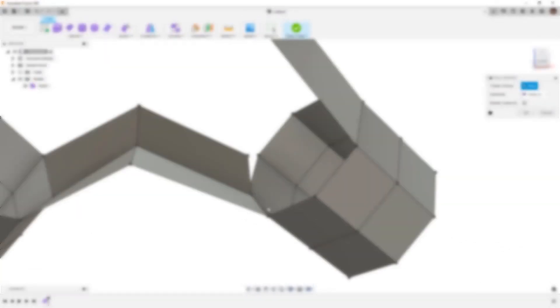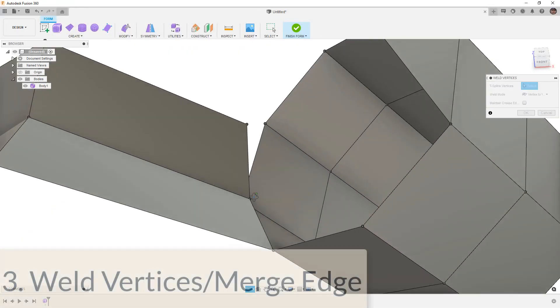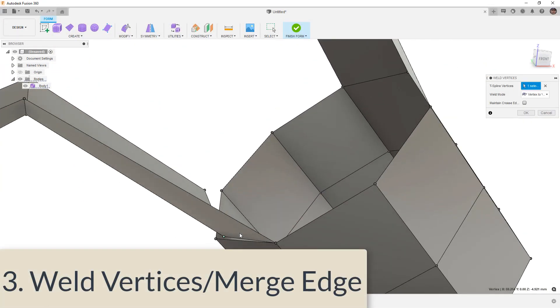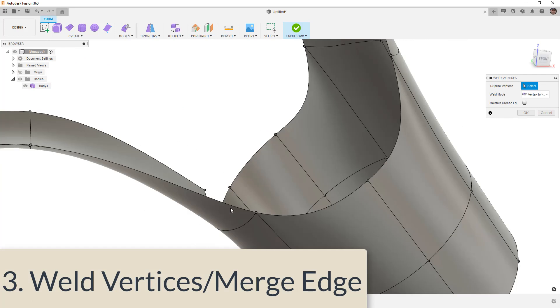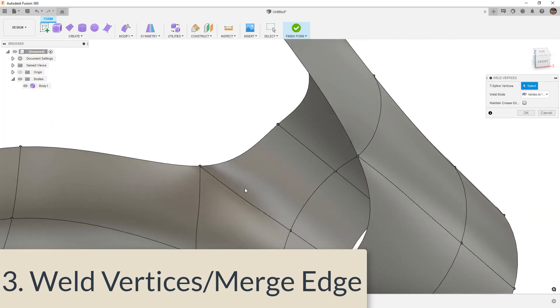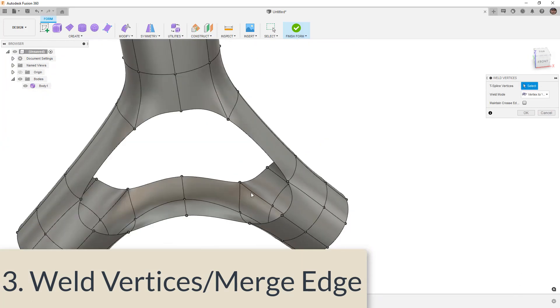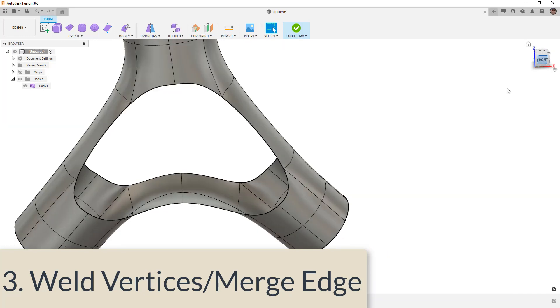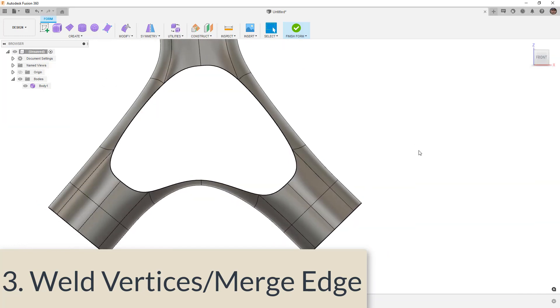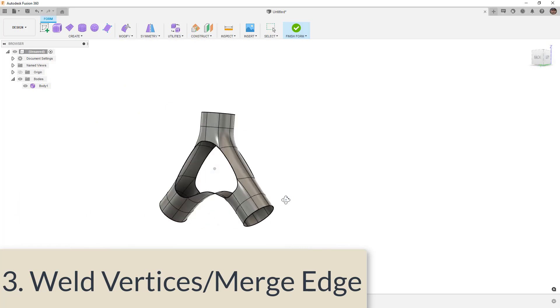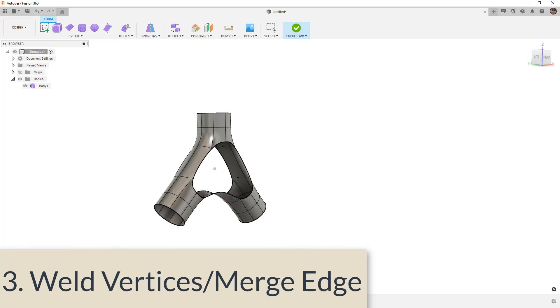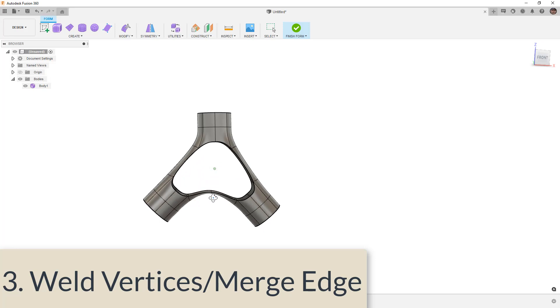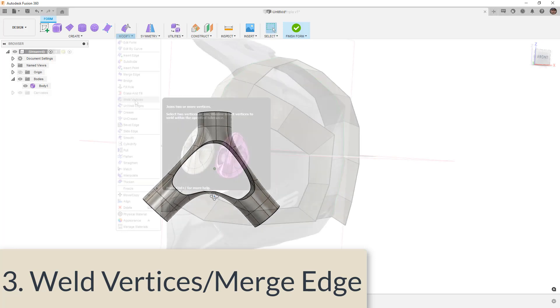Number three on my list is a combination of two tools, but they do very similar things. Weld vertices and merge edge. I will say that with these two tools, I will always go to weld vertices over merge edge. I'd say probably 99% of the time I use weld vertices rather than merge edge. But they do very similar things, so I do want to include them together.